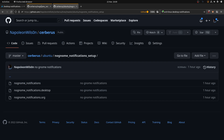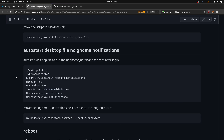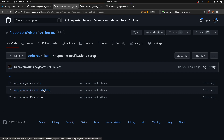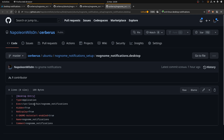To summarize what we've got: the script is just one line — 'pkill -f org.gnome.shell.Notifications'. That script goes in /usr/local/bin. The .desktop entry has Exec set to the path to the script, Hidden=true, NoDisplay=true, X-GNOME-Autostart-enabled=true, and goes in ~/.config/autostart.